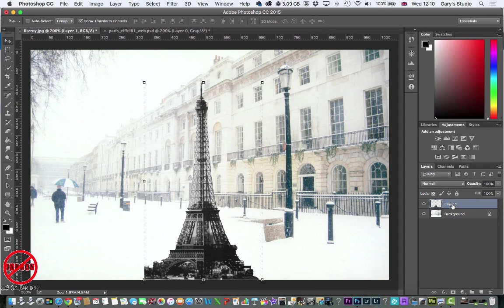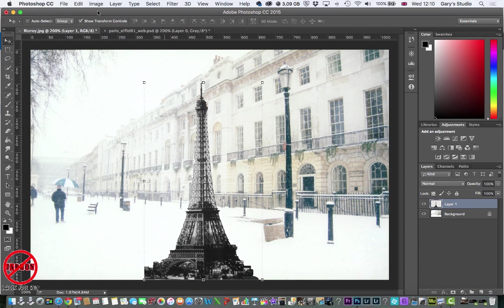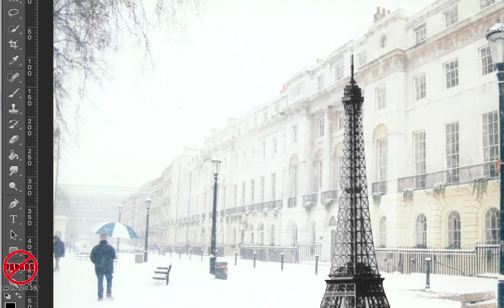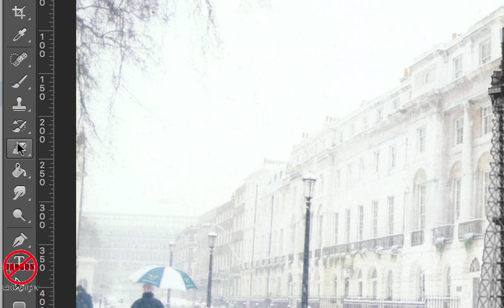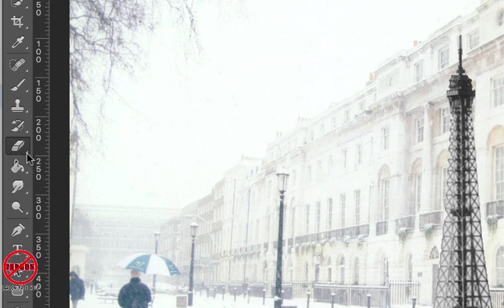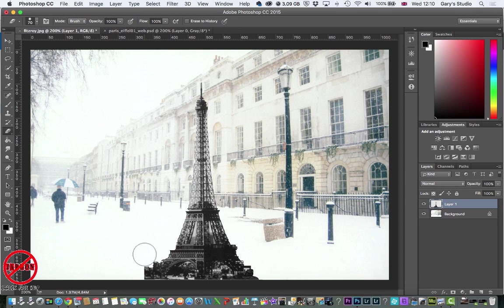Now the great thing about layers is that I can actually take something out of here. So erase this bit here without affecting the background image. So I'm going to go to the eraser just here on the left hand side.